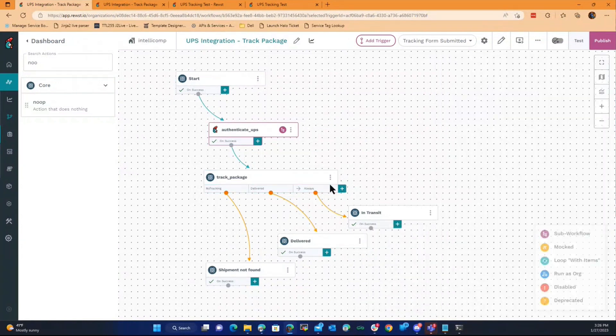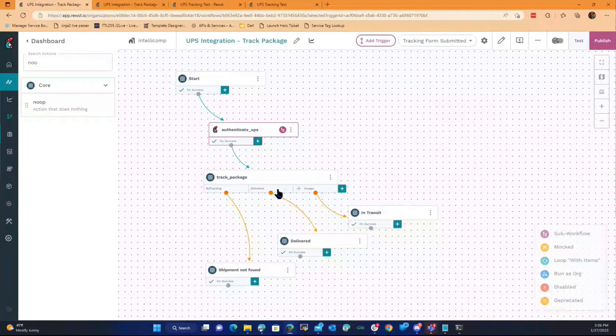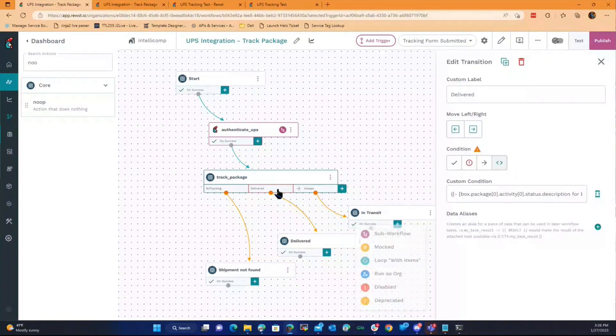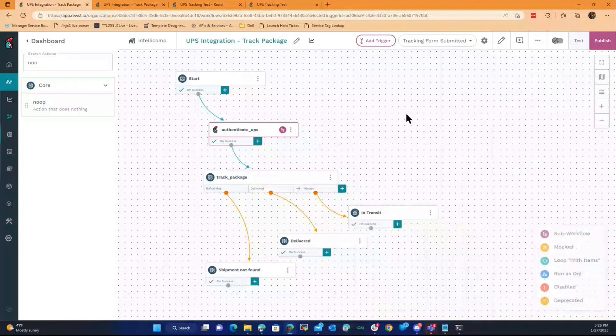The goal is, when it hits here, go back to the ticket and say, hey, package was delivered. It was signed for XYZ, blah blah blah, so on and so forth.